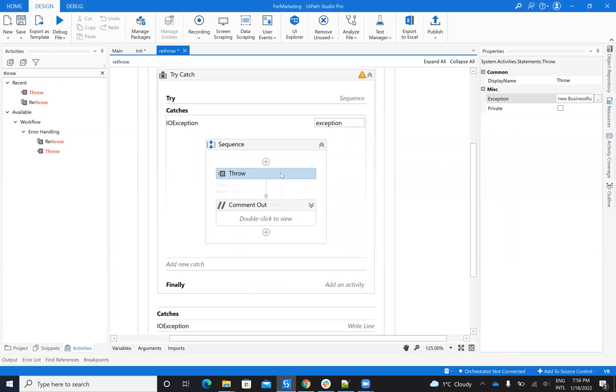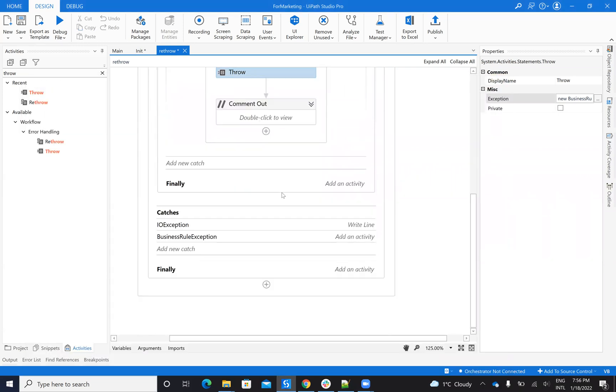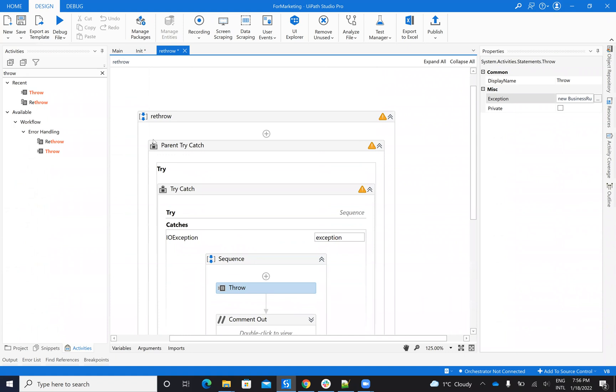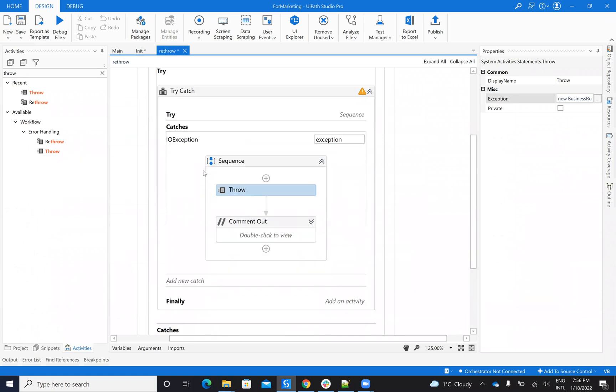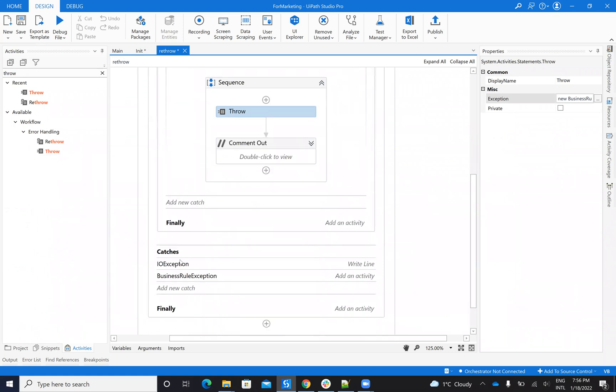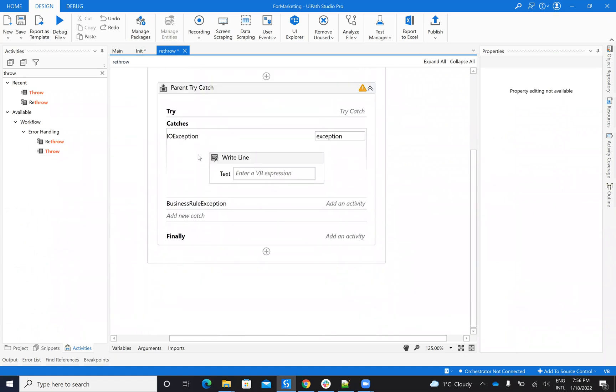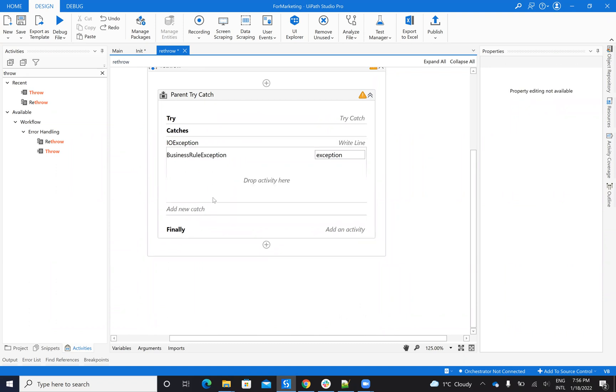So if I use a throw, this will be caught by the parent try-catch, and this will go as a business rule. So we'll go to the business rule root.